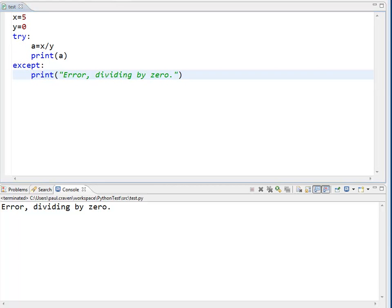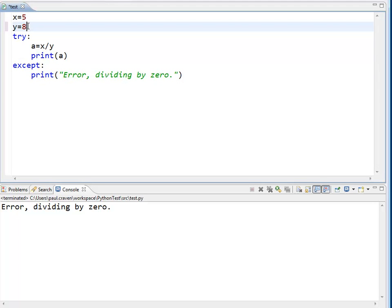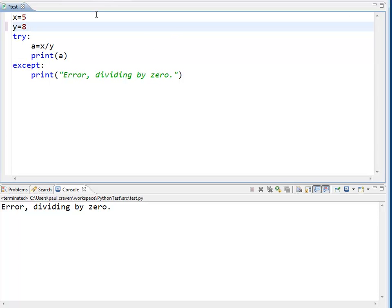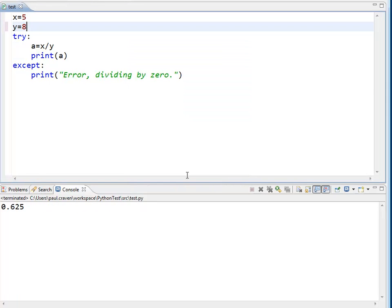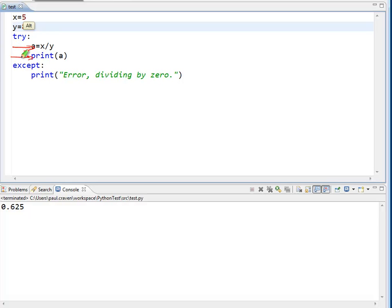Then the program will run normally, in that we will try this, it works fine, we try this, it works fine, and since there is no error, the program will ignore this part of the code.